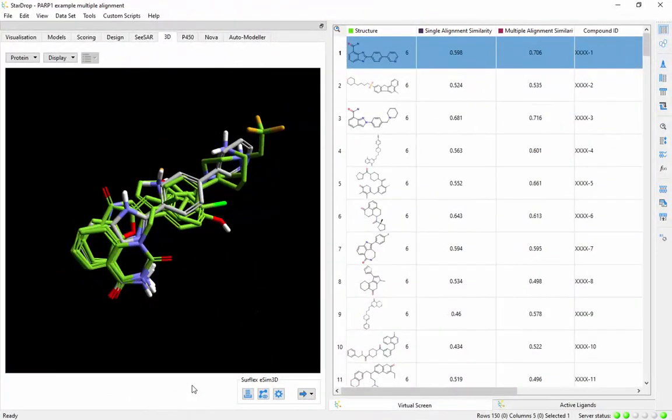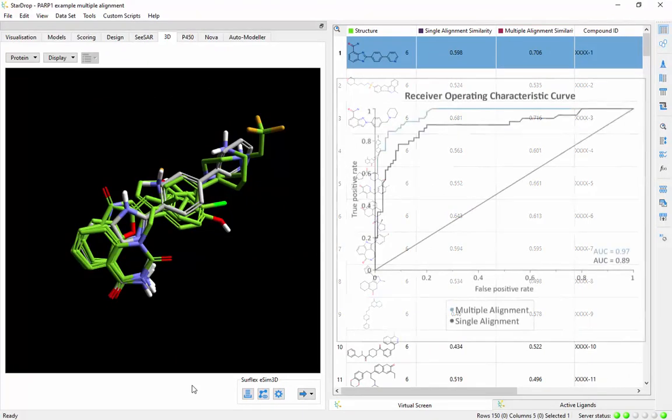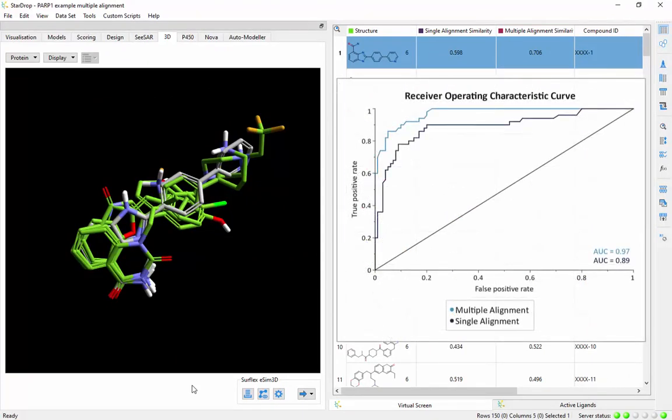Using a multi-ligand alignment as a target improves the robustness of virtual screening by taking into account the natural variability in ligand binding and protein conformation.